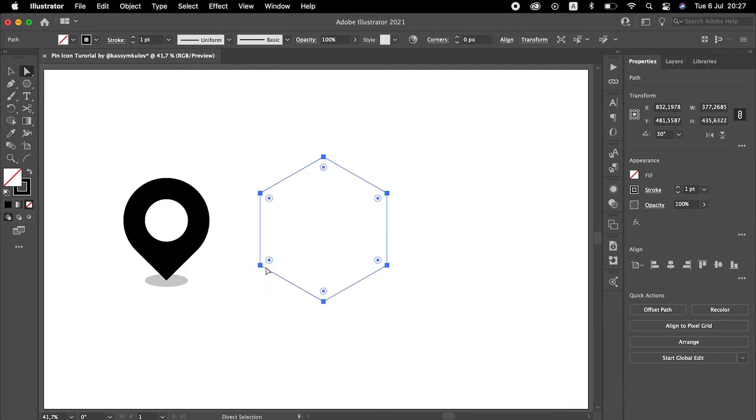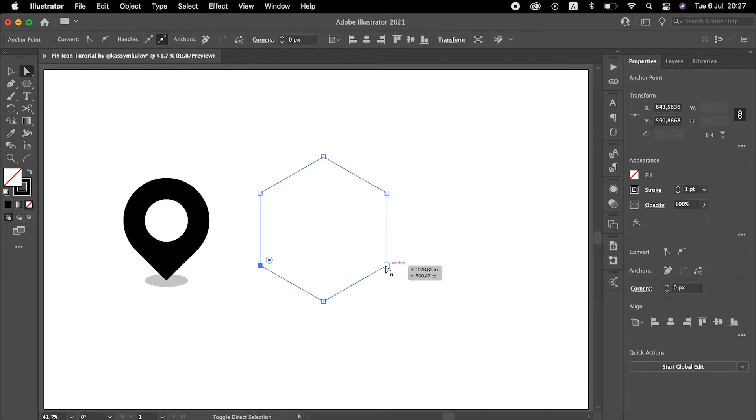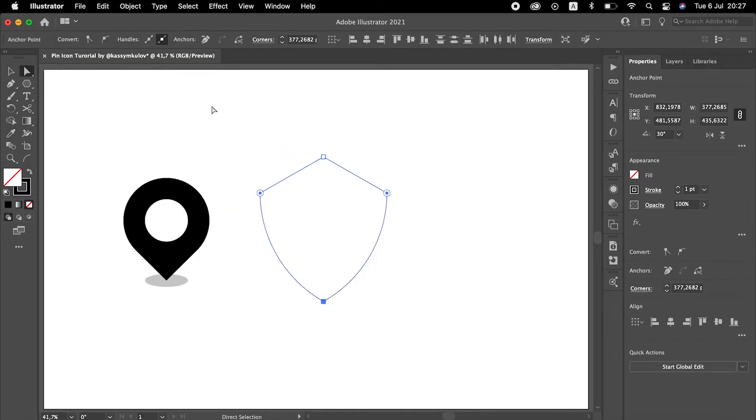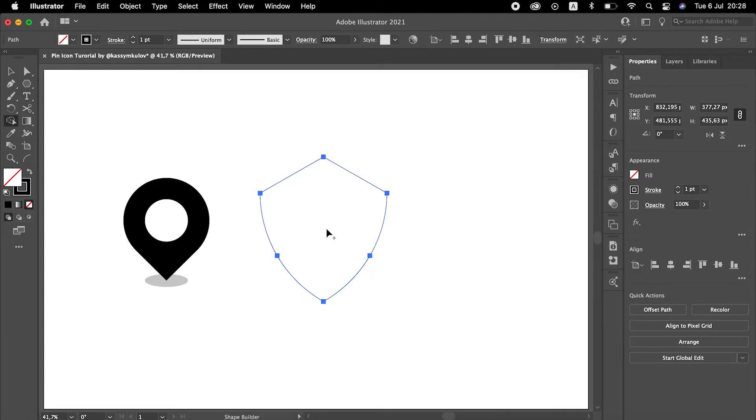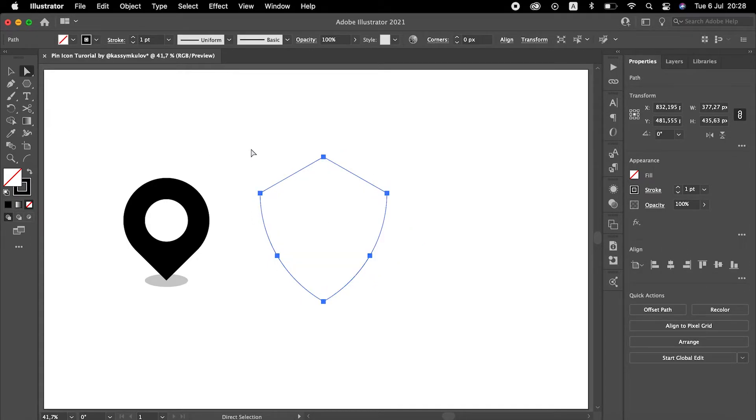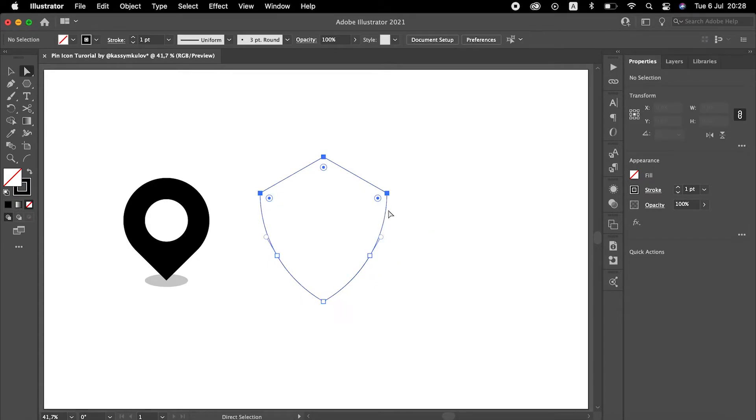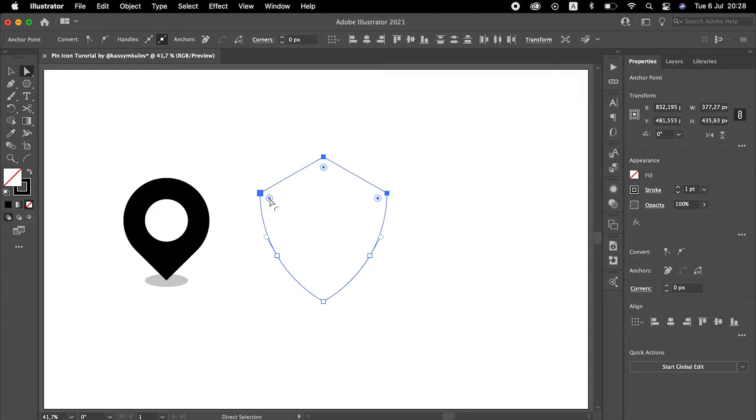Using Direct Selection tool, make these two corners round. Expand the shape using Shape Builder tool and round the remaining three corners.